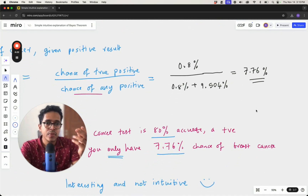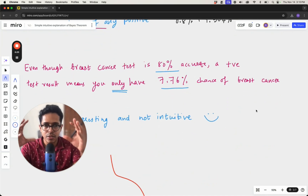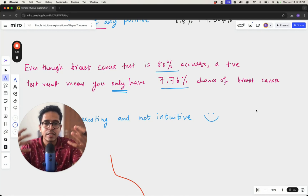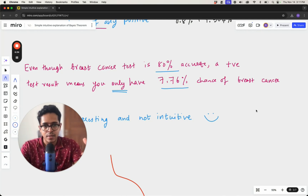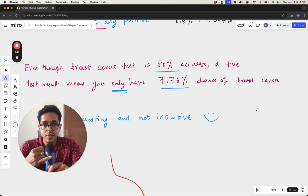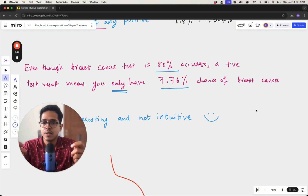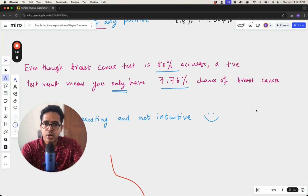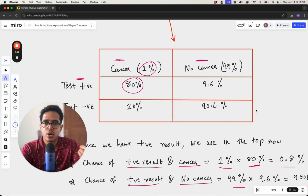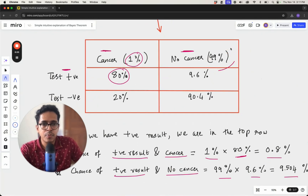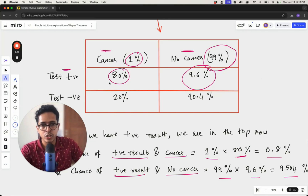This is a fascinating result. Although mammograms are correct 80 percent of the time when there is cancer, it does not mean that when you have a positive test result you have cancer. There is only a 7.76 percent chance you have breast cancer. The reason is the huge number of false positives: 99 percent of the population do not have breast cancer, yet there is a 9.6 percent chance of a false positive.